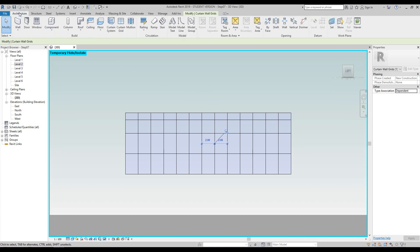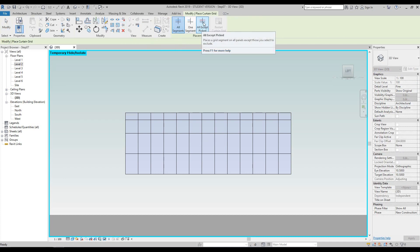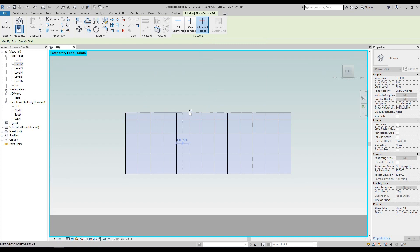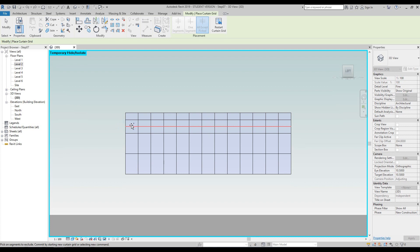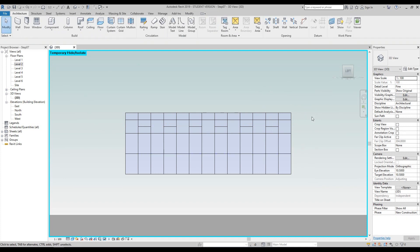Go to the architectural tab and select curtain grid again under the build section, but this time choose the all except picked tool. Just like before, hover over the top of the curtain wall panel to get a vertical grid option, or over the side for horizontal grids. Click once to place the new grid line, then click twice on every other panel — one, two, three, four, five, six, seven — on the red line just created, and dotted lines will appear. Press escape to cancel the command and you will notice a new curtain grid has been created.